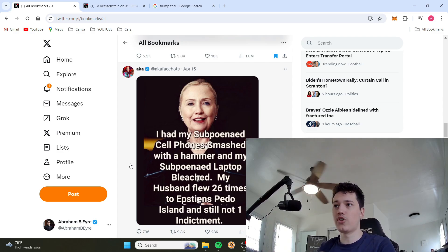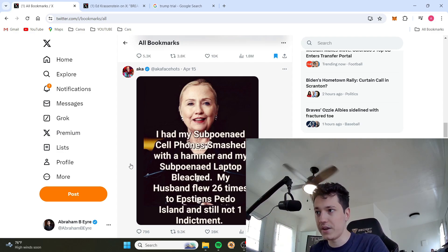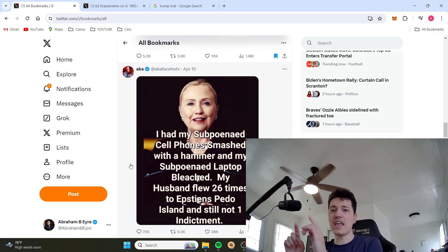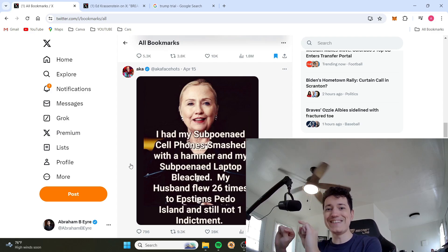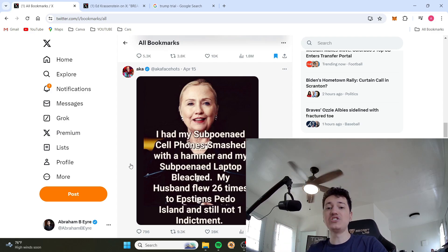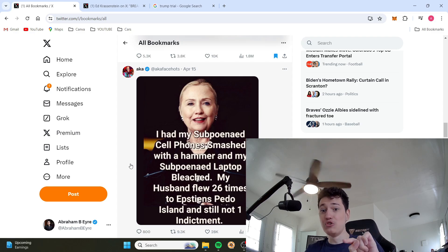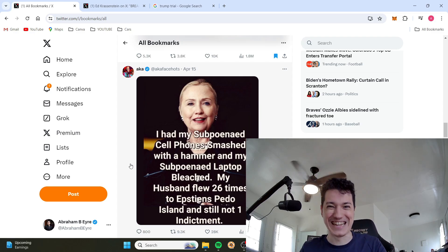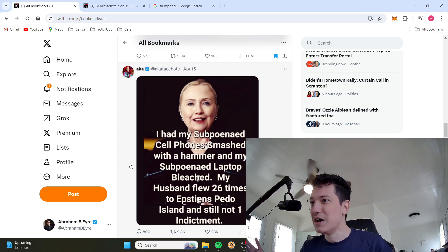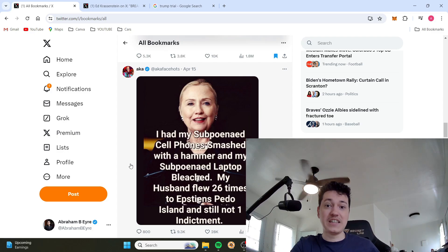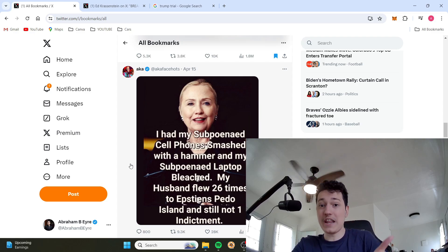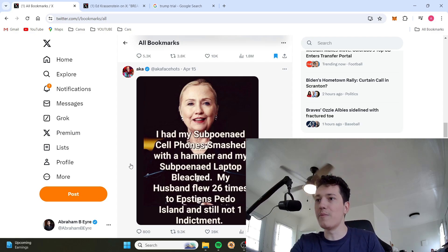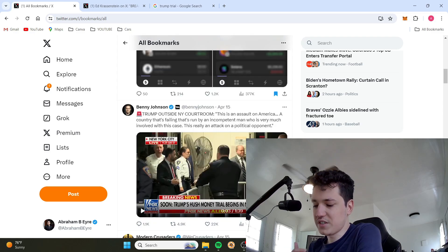What is worse, paying a porn star decades ago some money so that she wouldn't talk about it, so that your marriage will stay fine, or going to Epstein's Island 26 times? The reason why the left isn't interested in this is because Hillary Clinton is a protected class. She's a woman. Not a single indictment. Not a single indictment for Hunter Biden. But Donald Trump gets indicted more than Al Capone. Did you know that? He literally got indicted more than Al Capone, one of the biggest drug lords of all time.